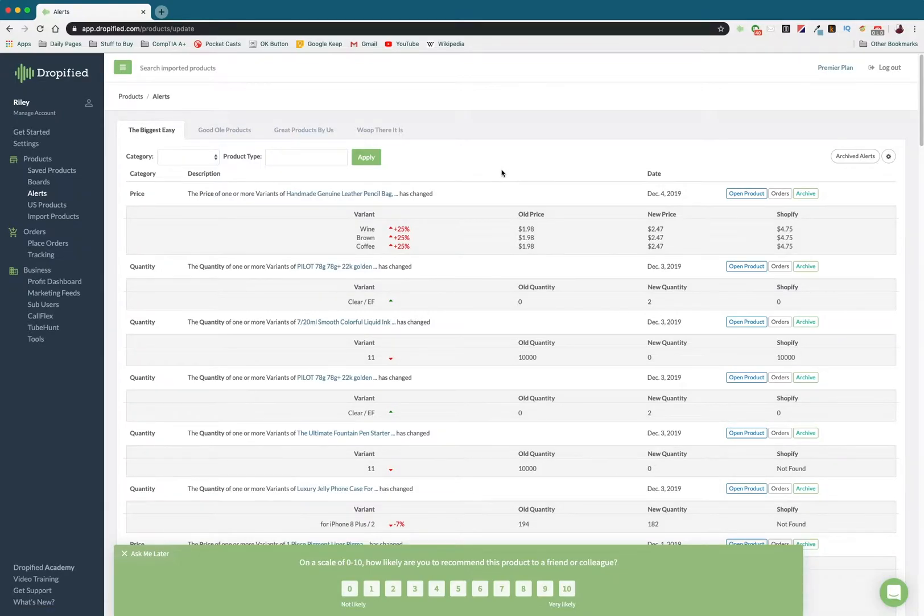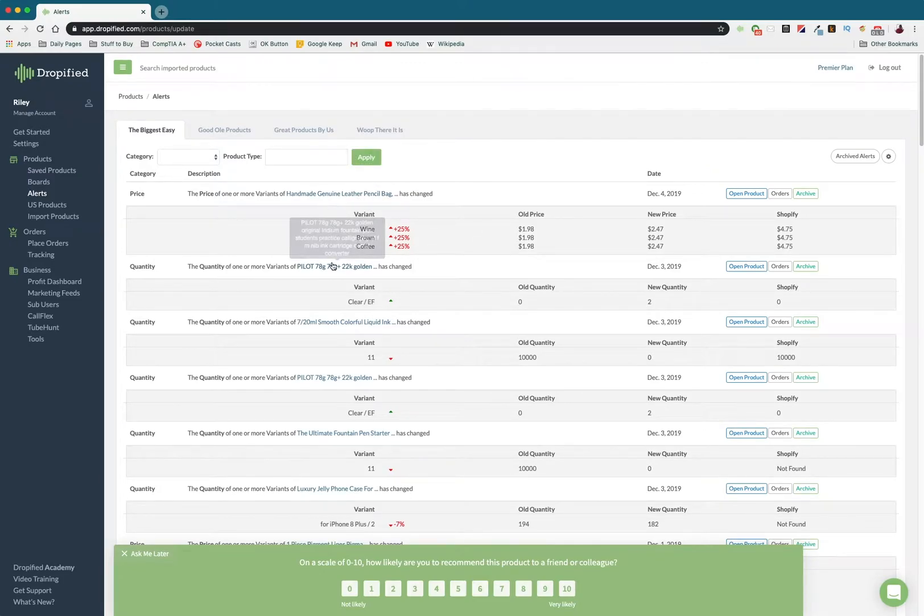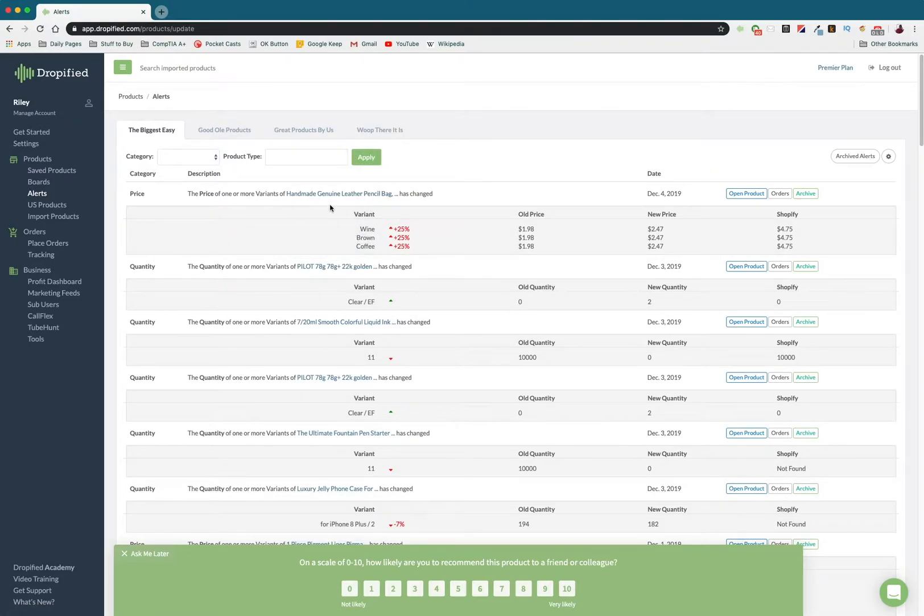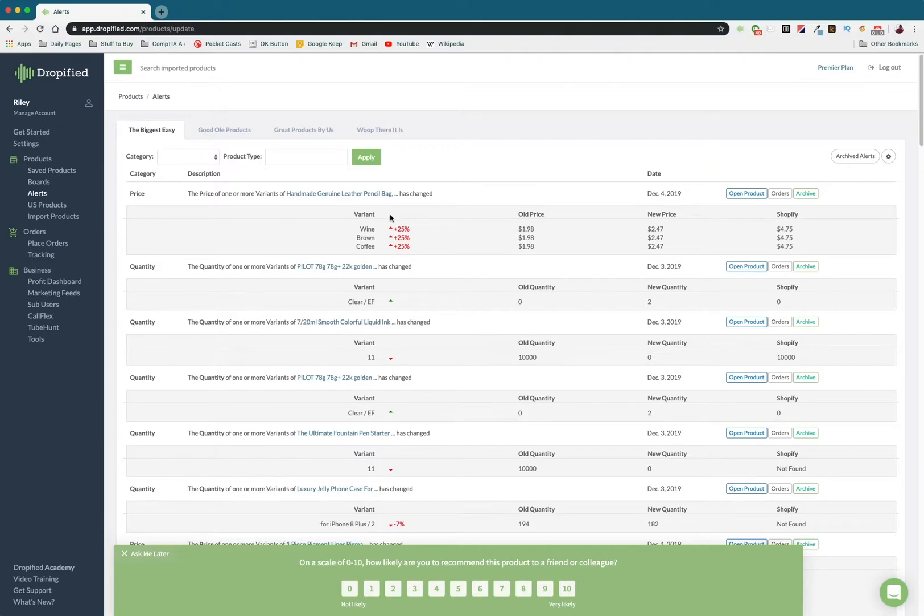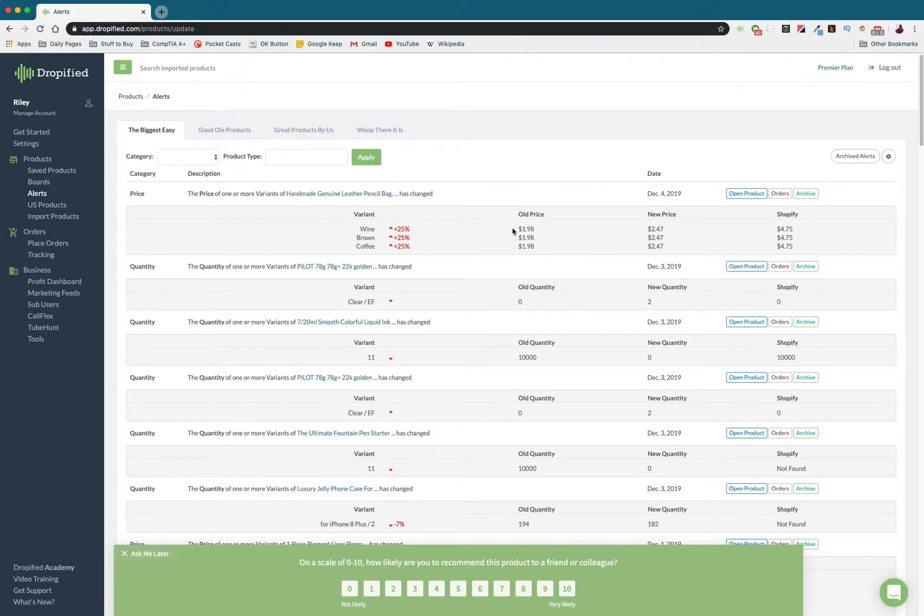As you can see, based on the order of recentness, so reverse chronologically, you'll see all of the products that have changed in price. In this case, this is a great example right here. I have these pencil bags that hold pens, fountain pens, regular pens, whatever kind of pen you want. And the price went up a whole 25%. The original price on AliExpress was $1.98, and now it's up to $2.47, which is a pretty big increase.